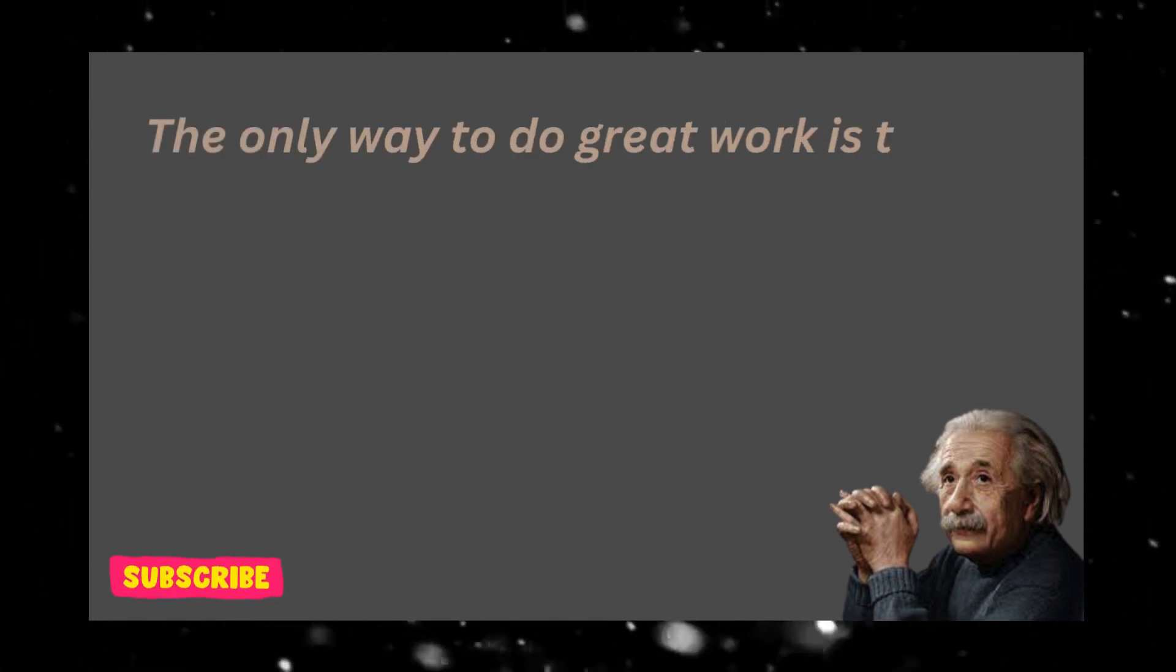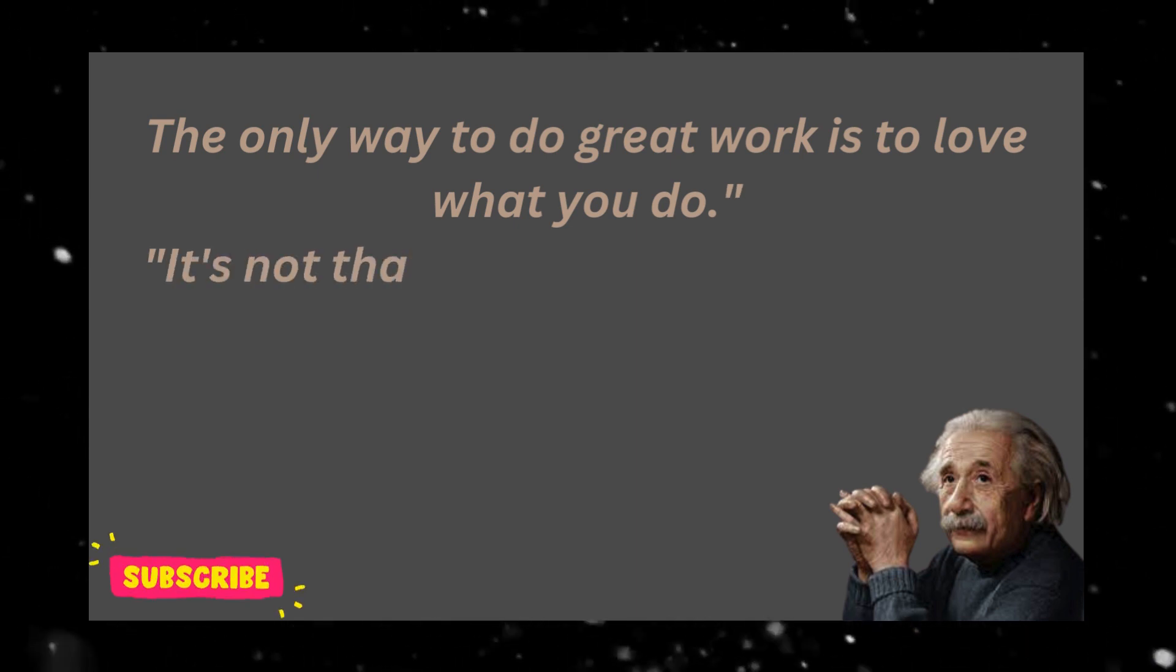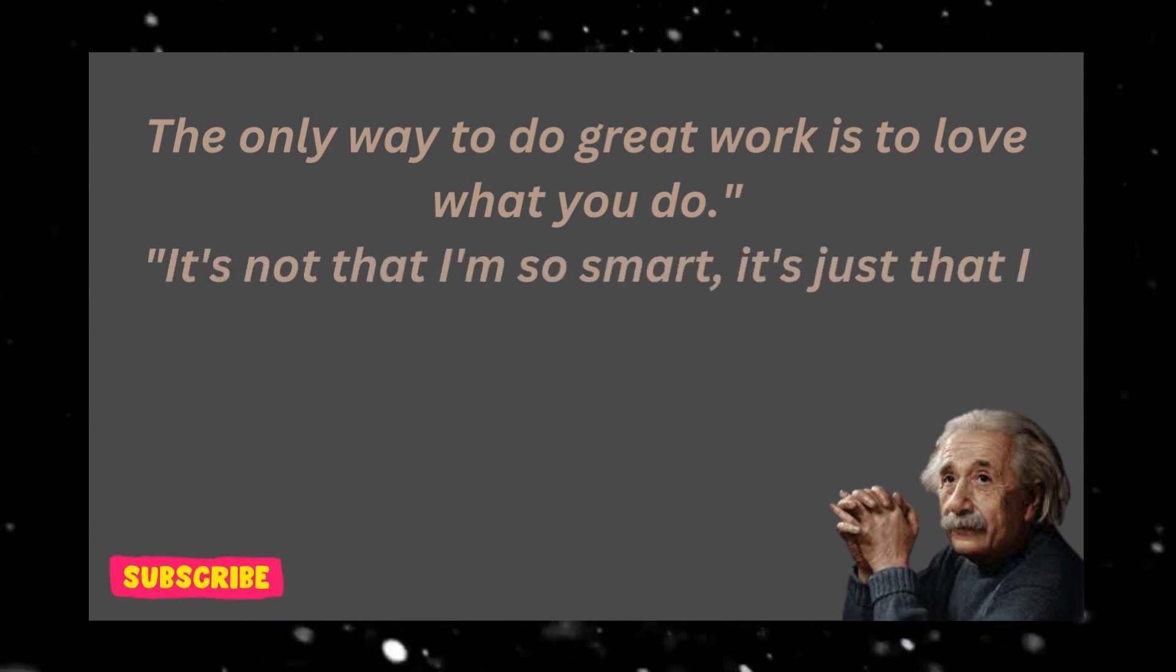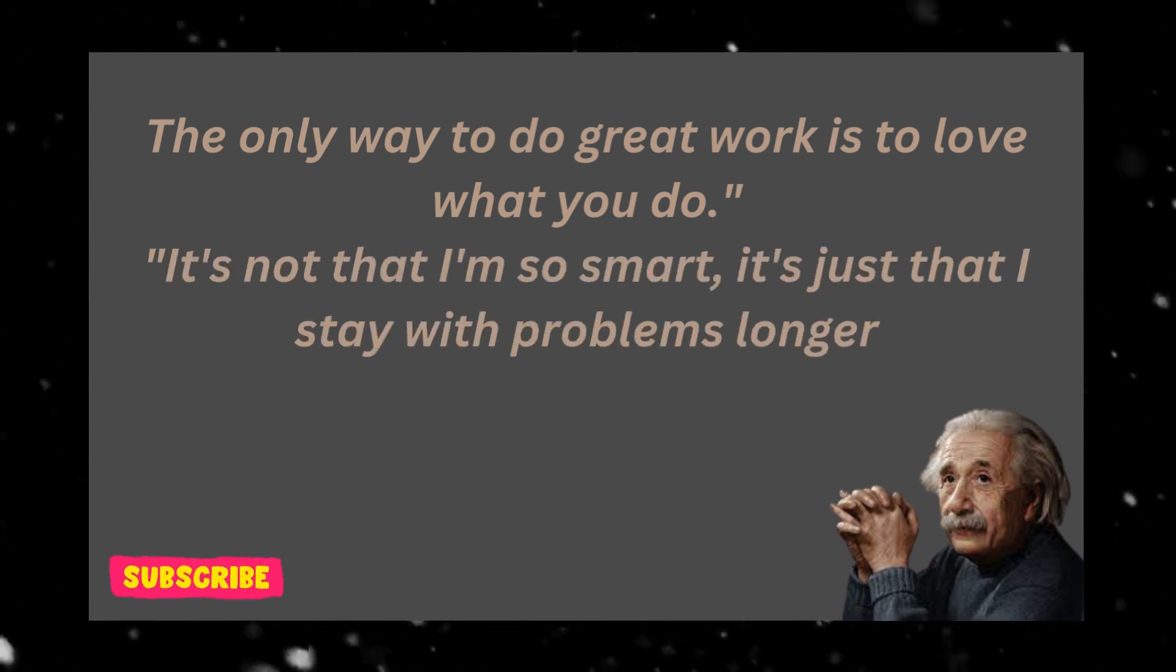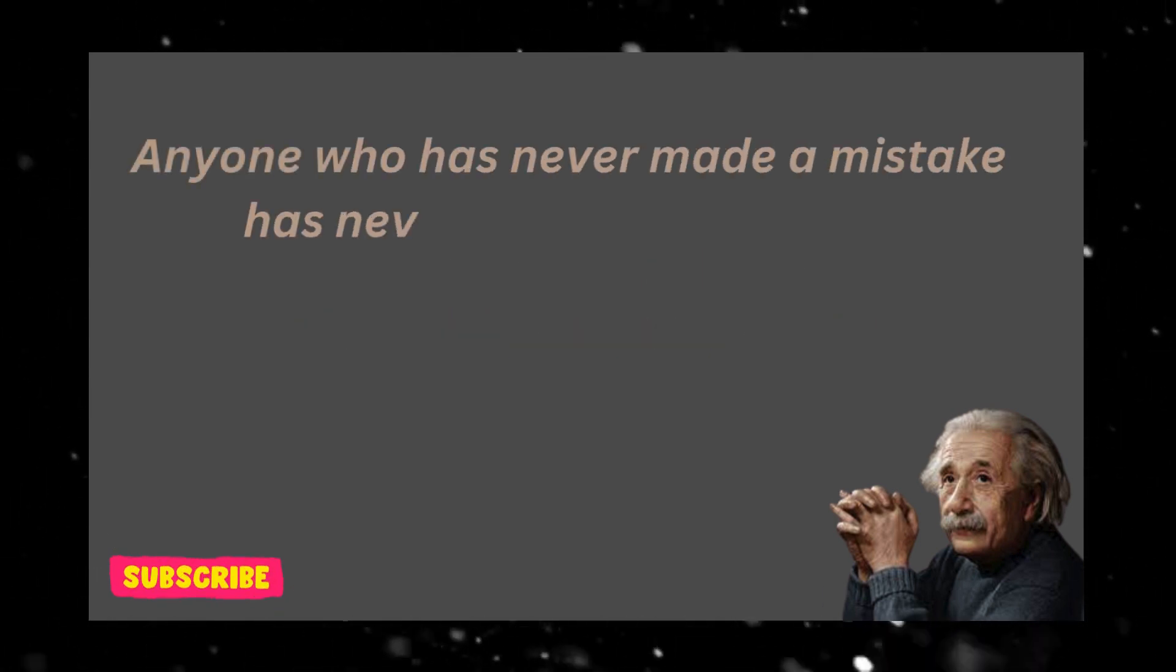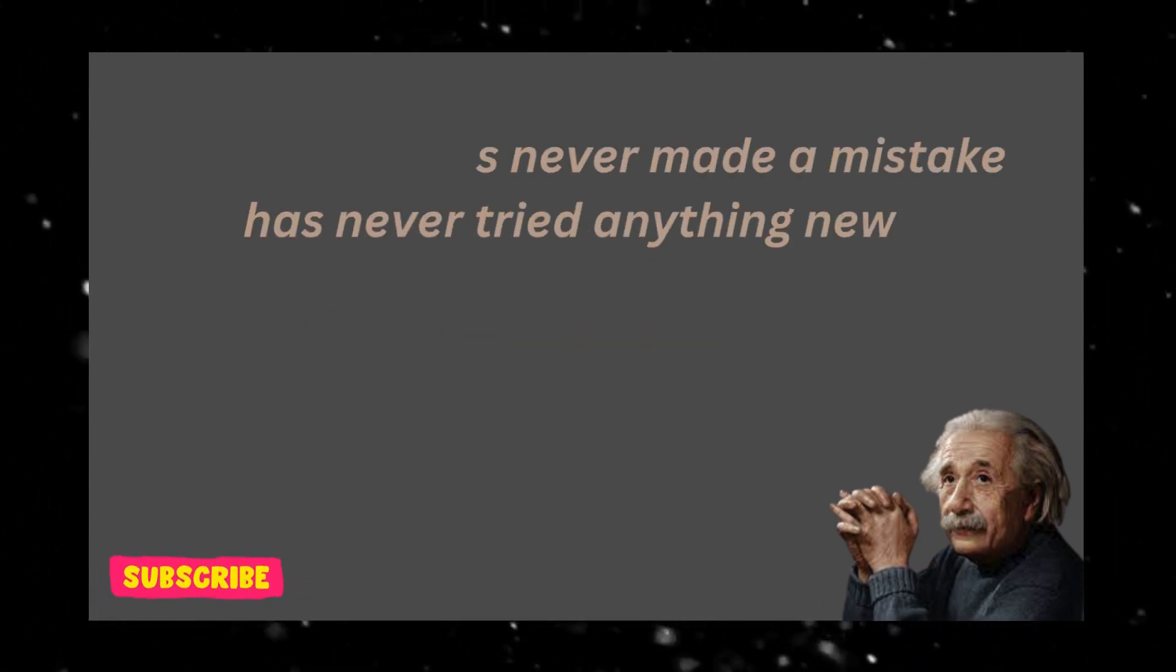The only way to do great work is to love what you do. It's not that I'm so smart, it's just that I stay with problems longer. Anyone who has never made a mistake has never tried anything new.